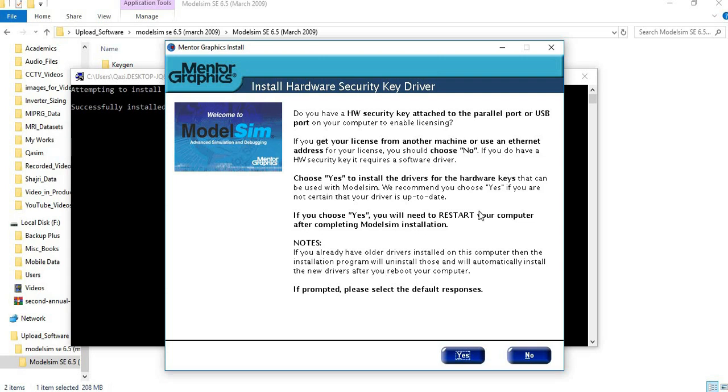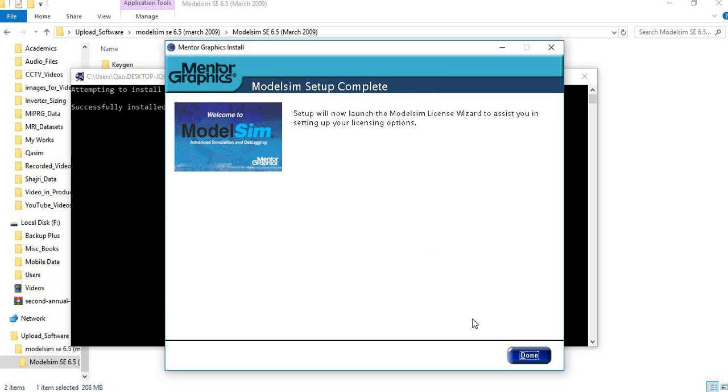For this last option, we have to click no because we don't want to install any hardware keys. Just click no and then click Done to complete the setup.